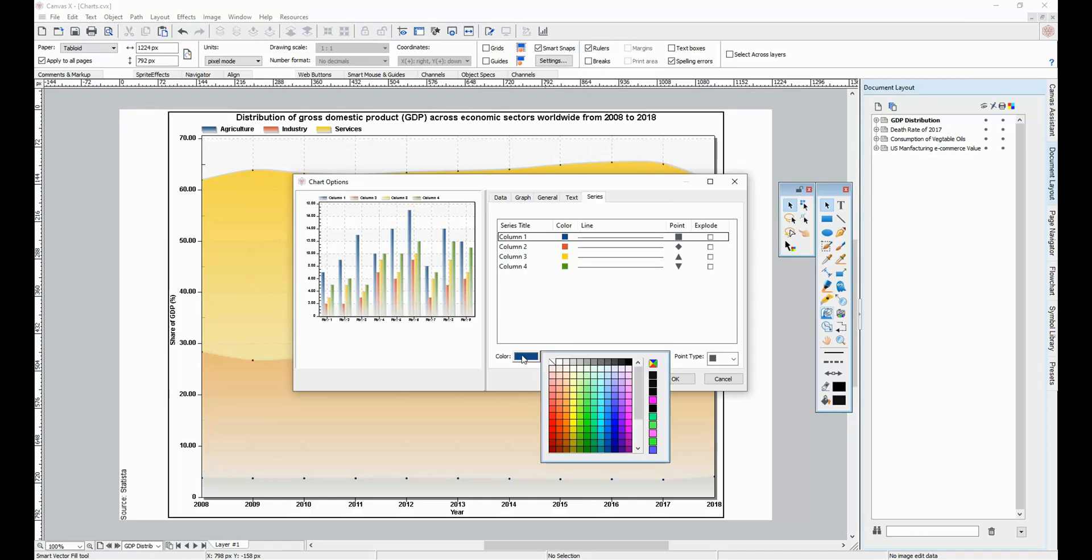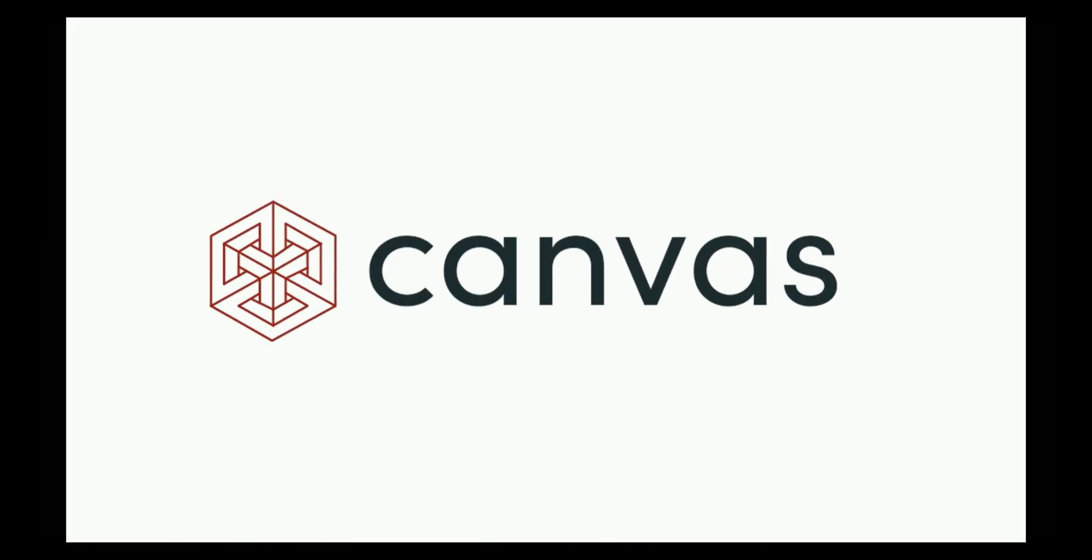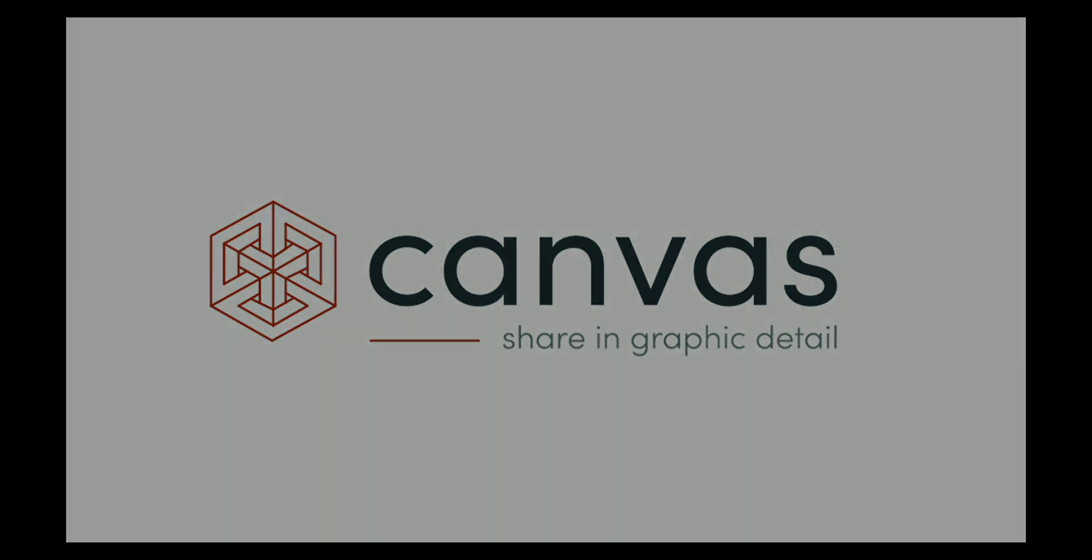Thanks for checking out Creating Charts in Canvas. For more tips, tricks, and features, visit our website at canvasgfx.com.